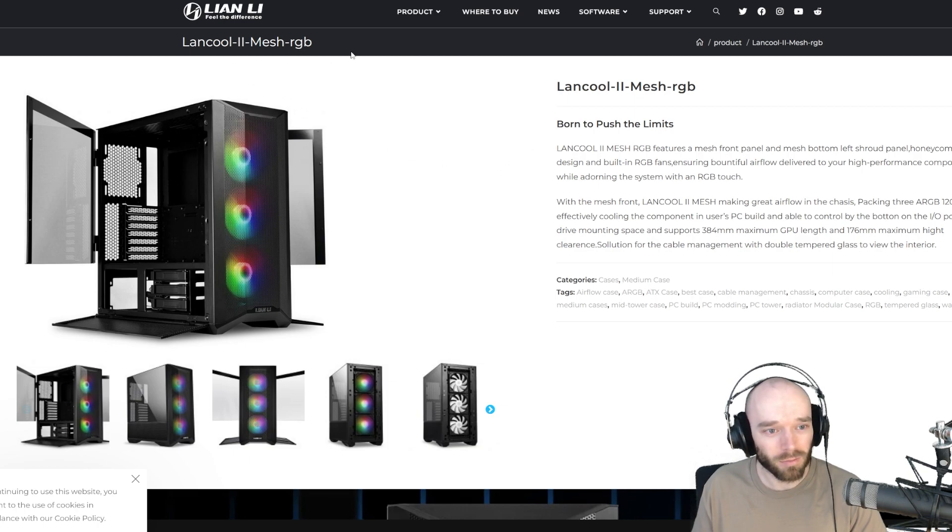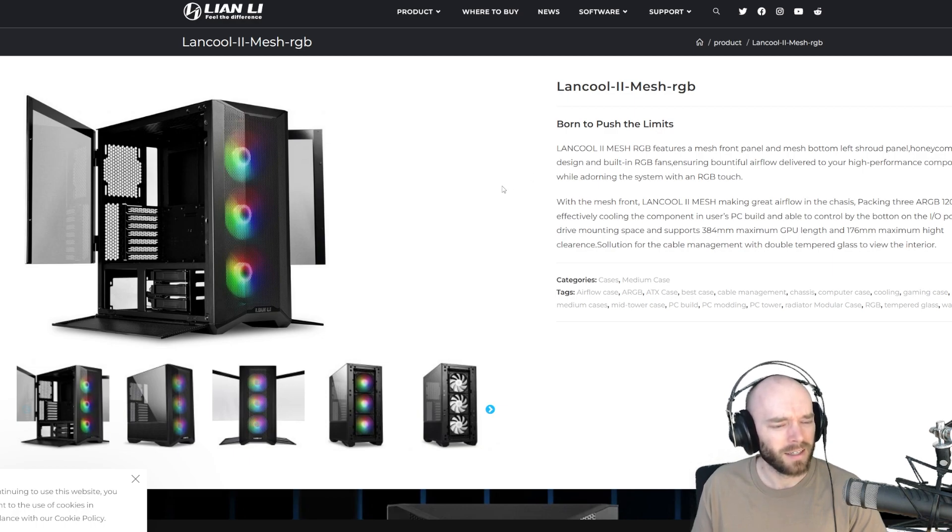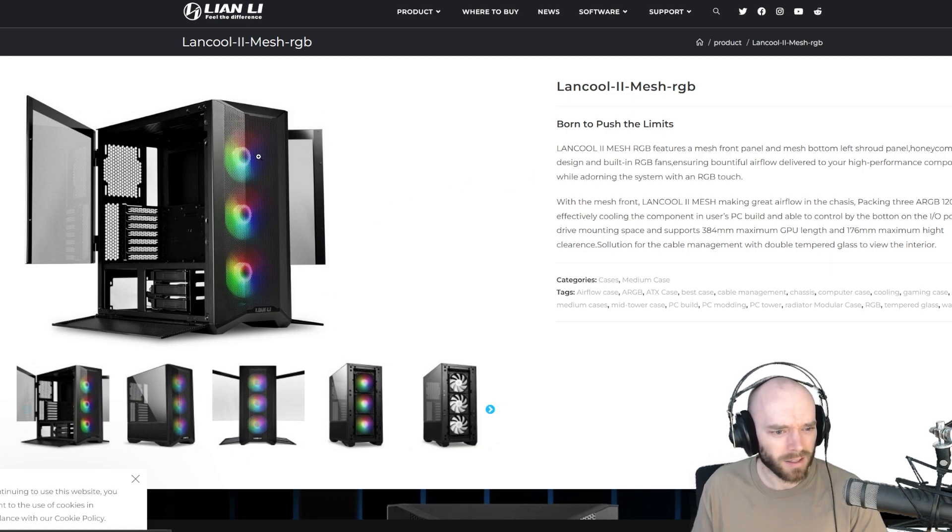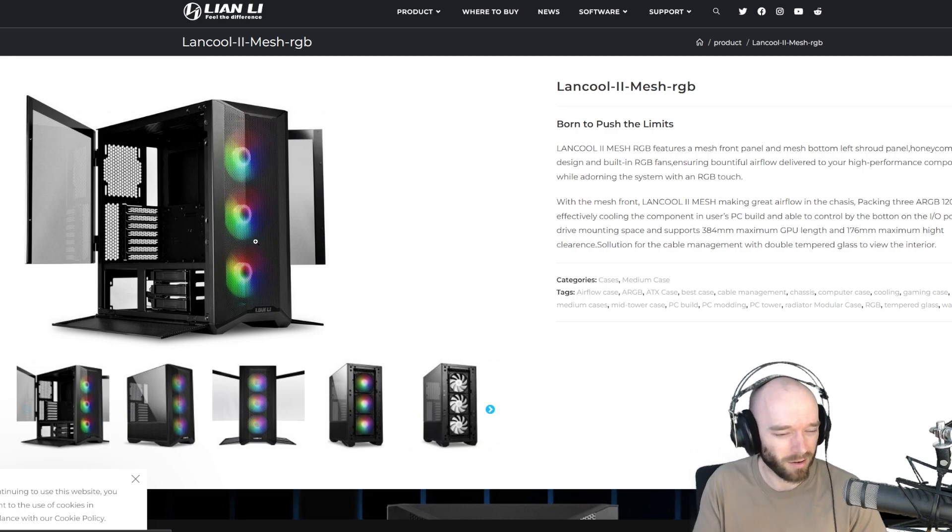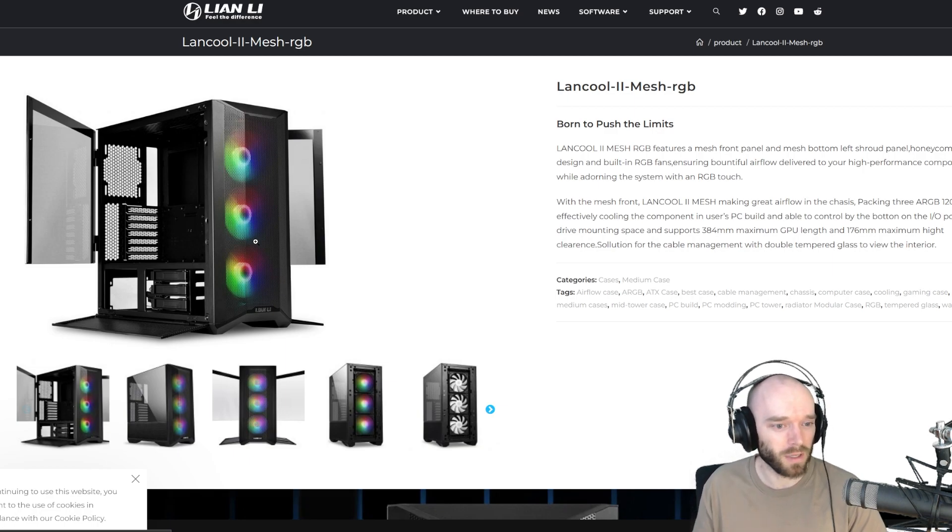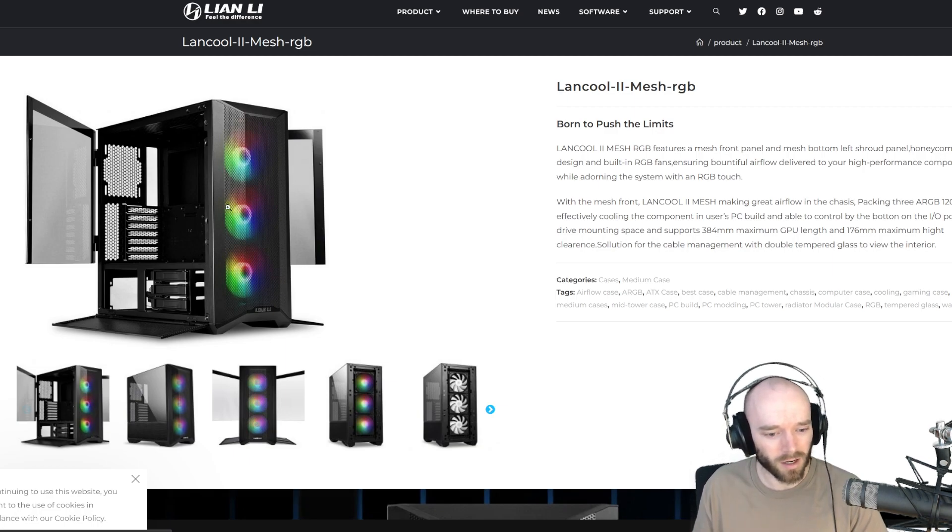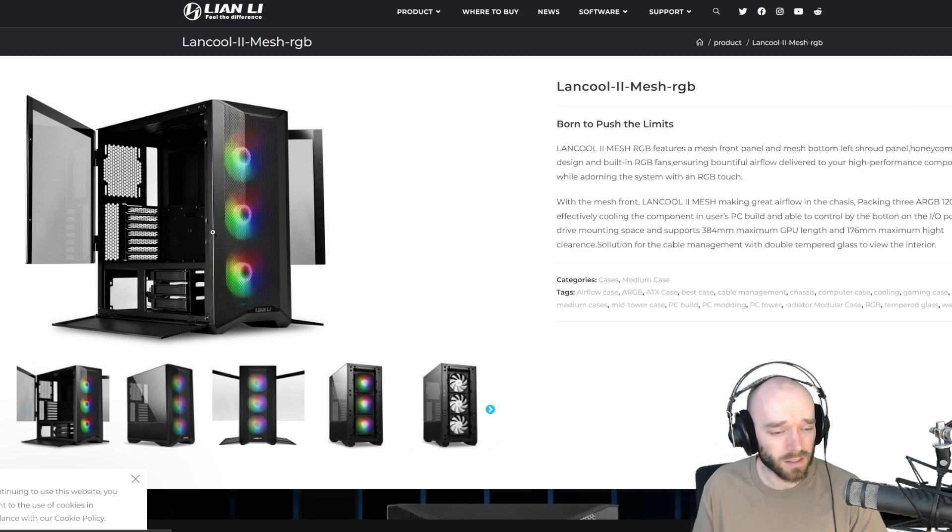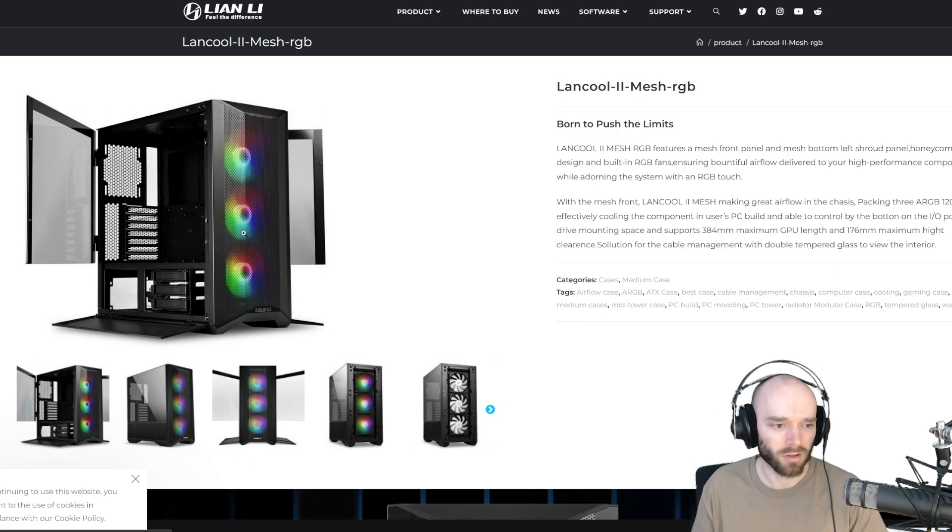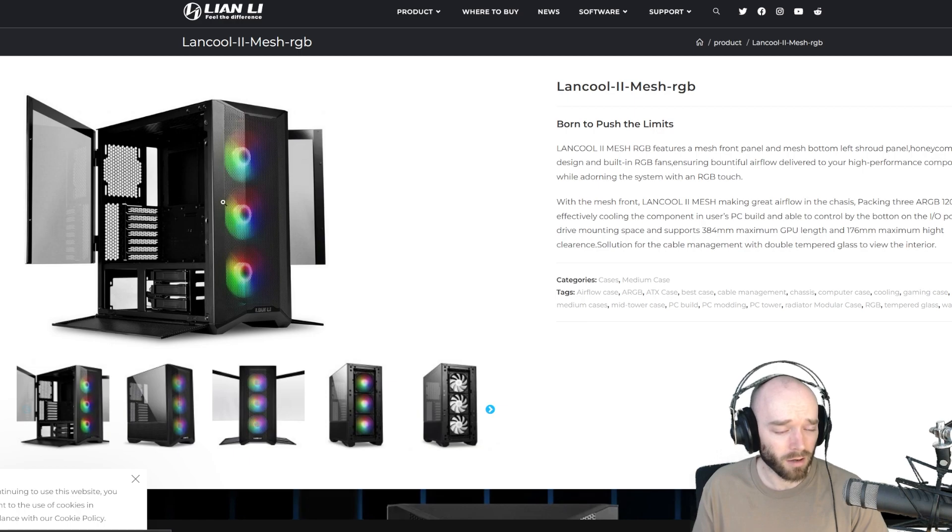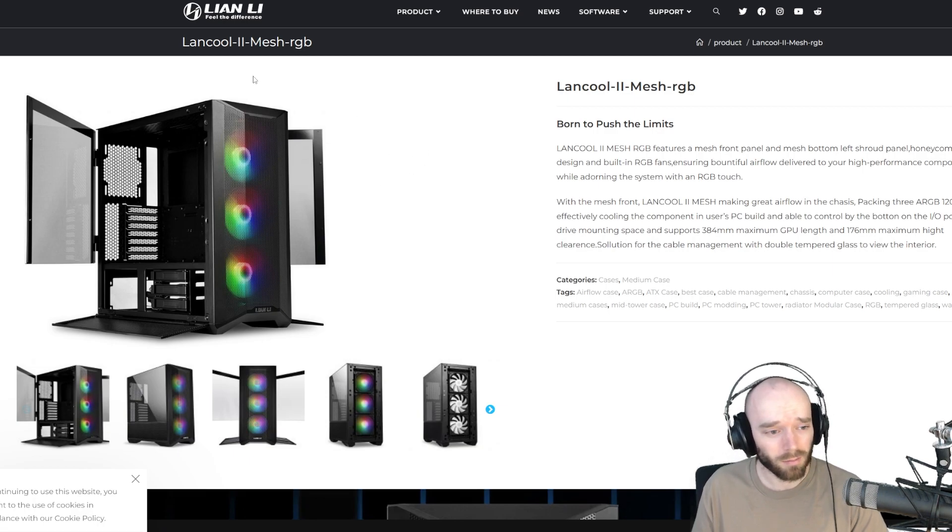I went with the Lian Li Lancool II Mesh RGB. Not the one I actually fully intended to get. I didn't realize that this particular version didn't have PWM fans on the front. PWM is kind of a method of controlling the fan speed, so not that desirable, which means I'll probably be switching the fans out to my old Noctua fans, which I actually put on the PC during that last upgrade. I've got some nice 140 millimeter Noctuas, so I'm gonna probably slam those on instead because I think they'll be a bit quieter.